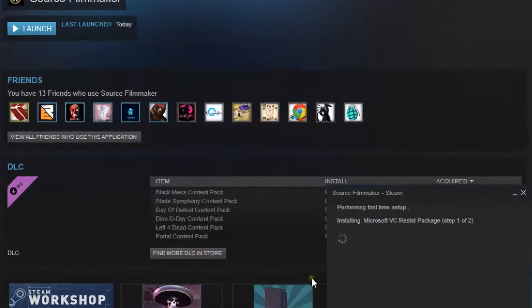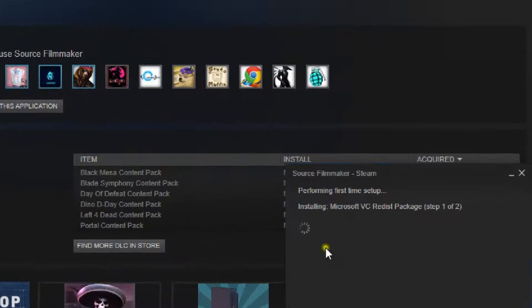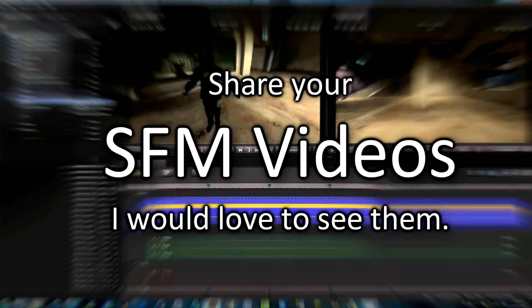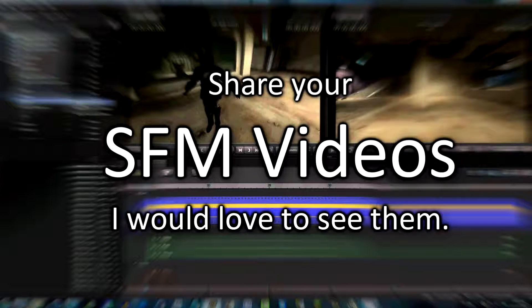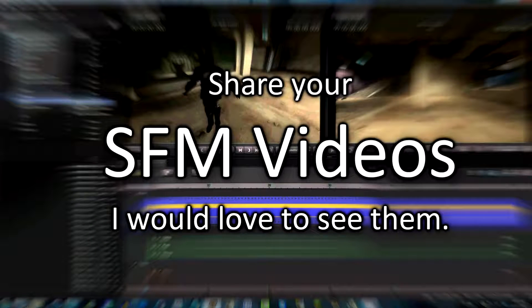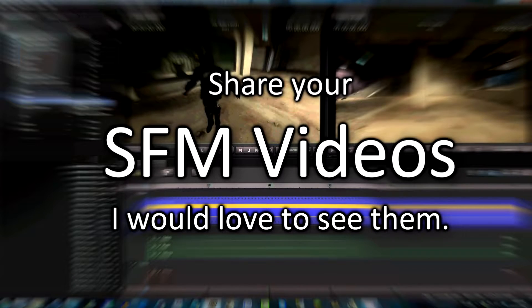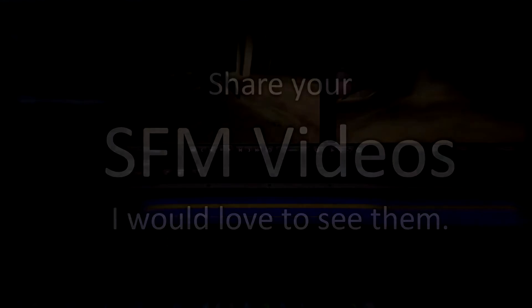But that's it. You have installed Source Filmmaker. Now it's time to make your own SFM videos. Share the links of the SFM videos you make. It will be great to see them. I hope this video was useful to you. Till we meet again, this is Kuba Grumpy.